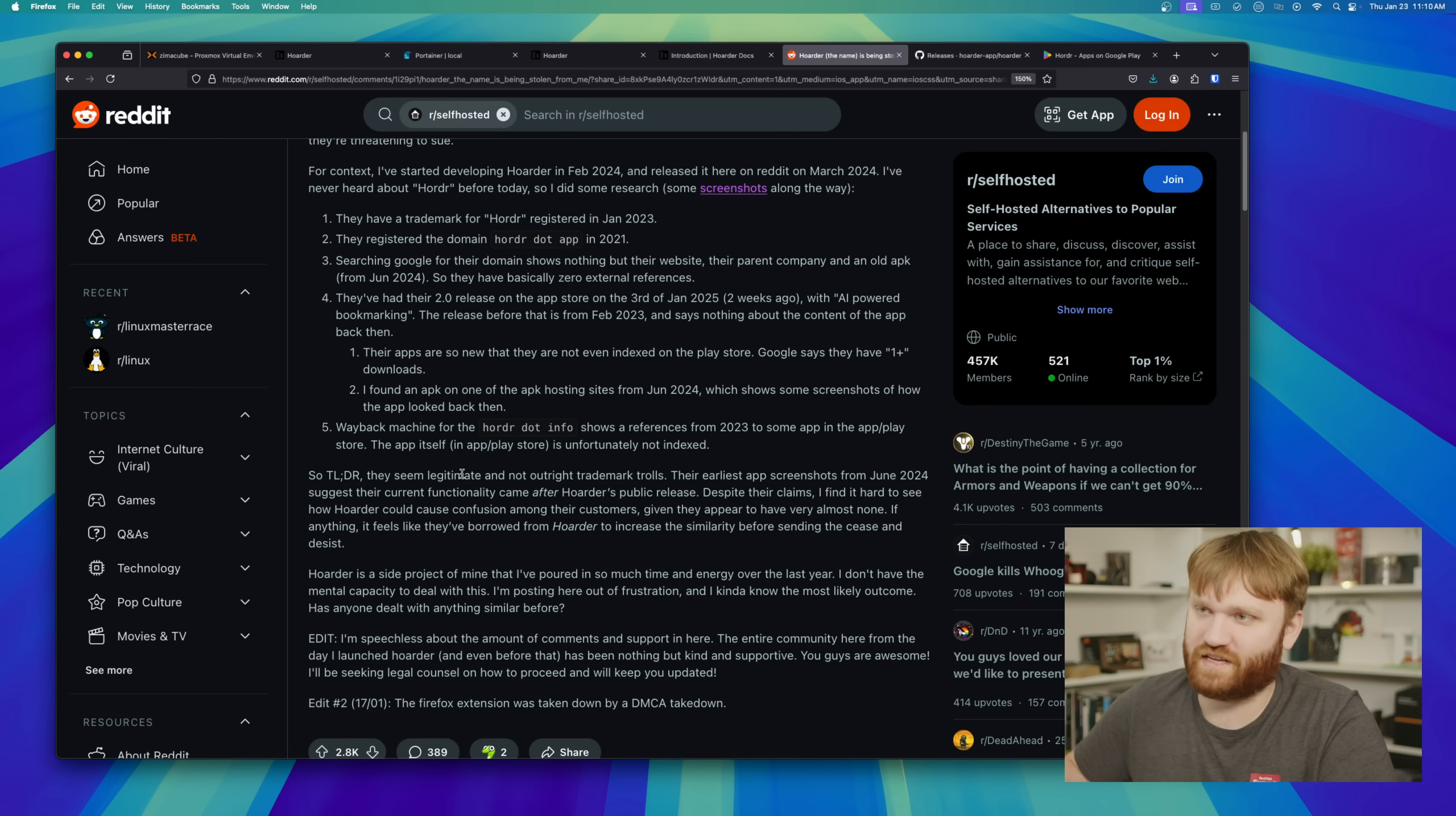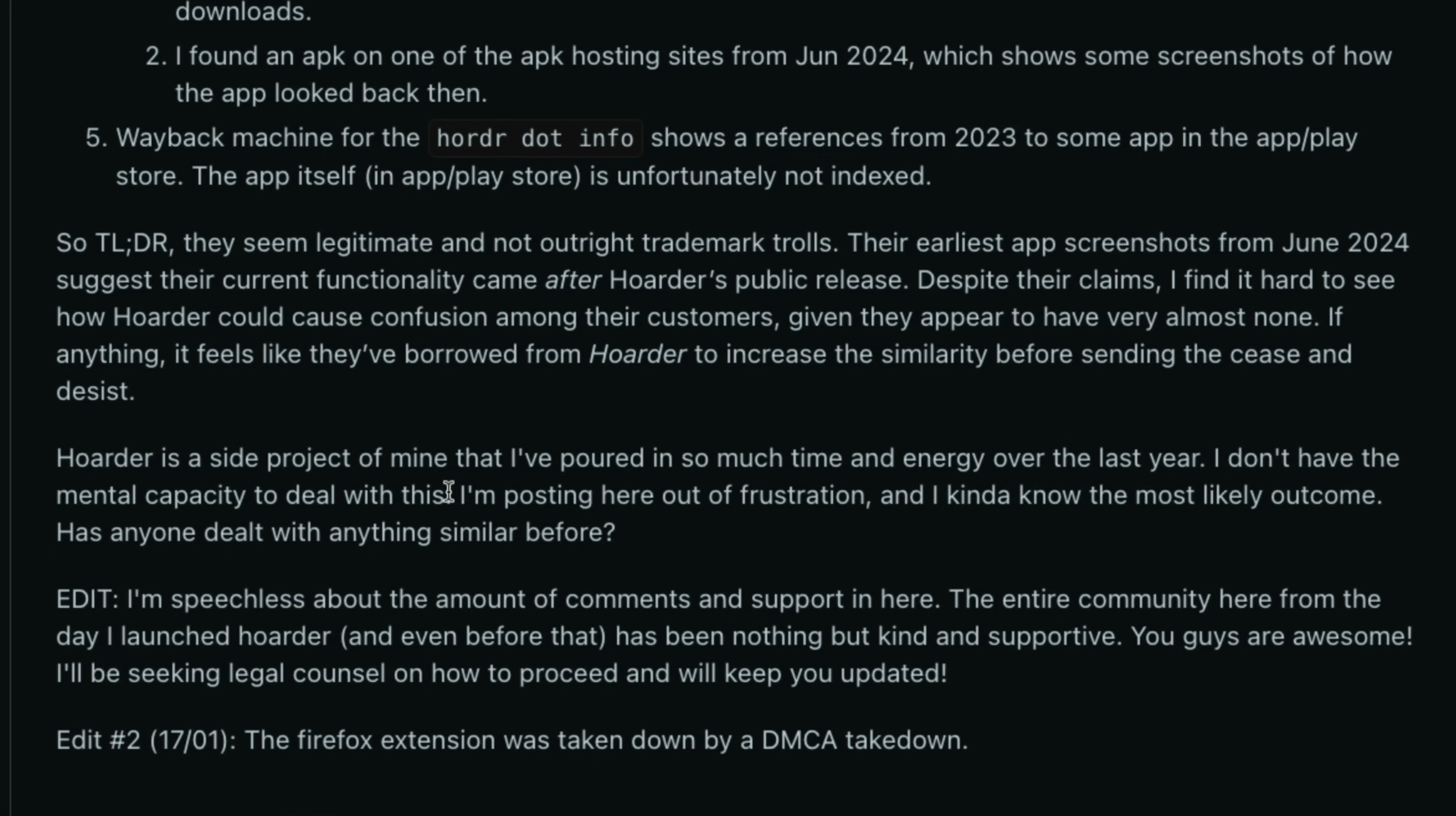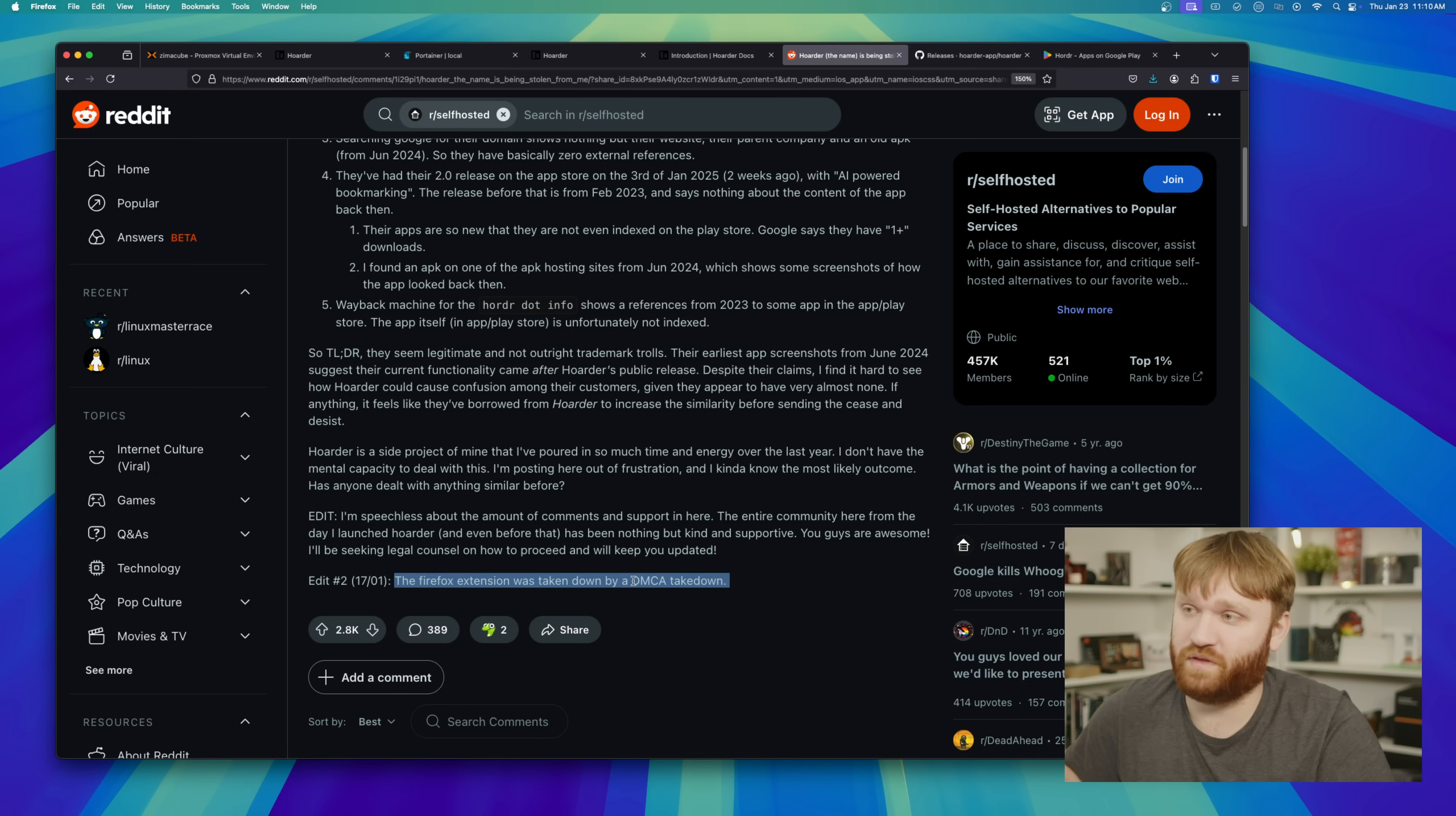The author of the application states here that they do seem legitimate, as we kind of saw, and they're not straight up trademark trolls, which is a whole other business that is diabolically scummy. Basically, it goes he poured so much time and energy. This is incredibly inconvenient, and he just doesn't want to deal with this. This is a side project. Doesn't want to go through the legal troubles of just fighting this, which is really truly and painfully unfortunate, especially with the last edit here being that the Firefox extension was taken down with that DMCA request.